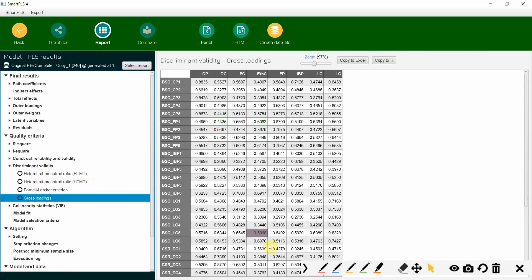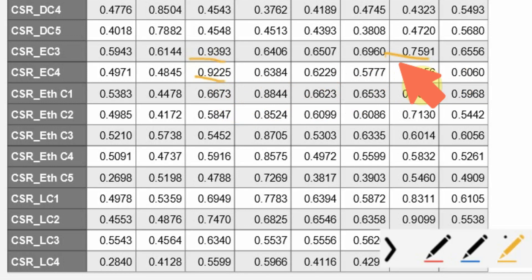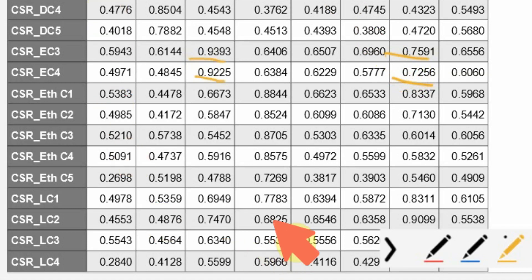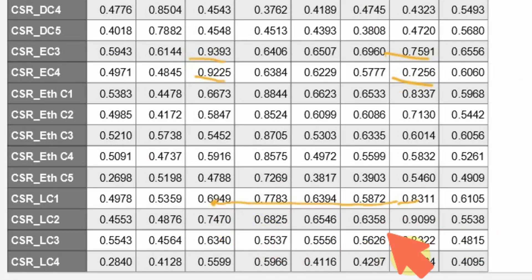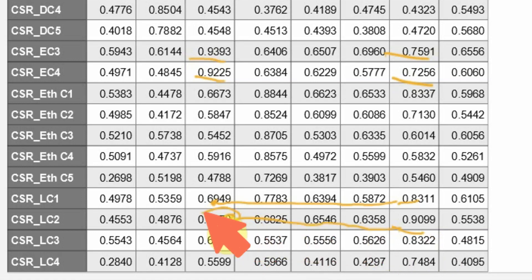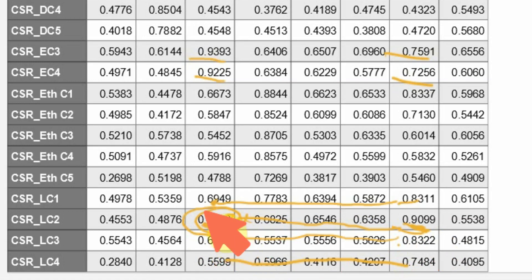Let's look at the cross-loadings between EC and LC. Here is EC — we have already deleted some EC items. EC items load well onto their own factor. What about LC items? LC items load well, but the difference for LC2 is still close. LC2 is loading well onto EC as well — so LC2 is problematic. Let's remove LC2.